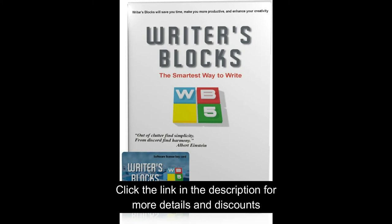Writer's Blocks: Experience the power of visual outlining to create clear, more compelling writing. This unique book writing software will help you start and finish your project.